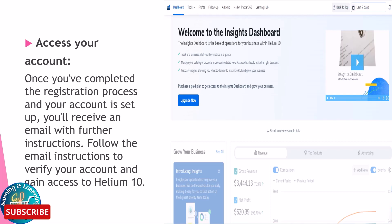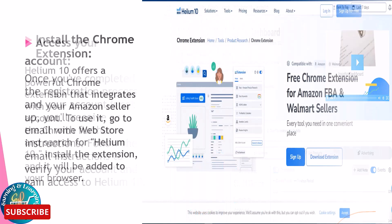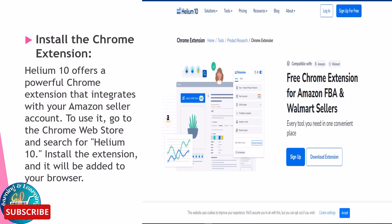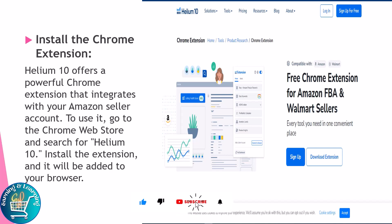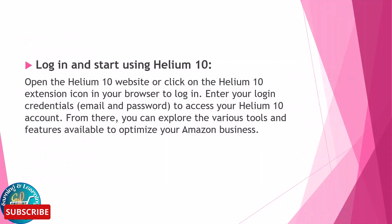Helium 10 also offers a powerful Chrome extension that integrates with your Amazon seller account. To use it, go to the Chrome Web Store and search for Helium 10, then install the extension and it will be added to your browser.